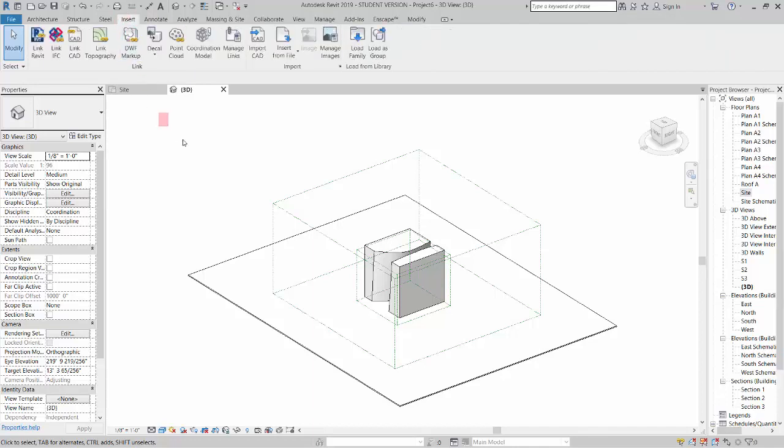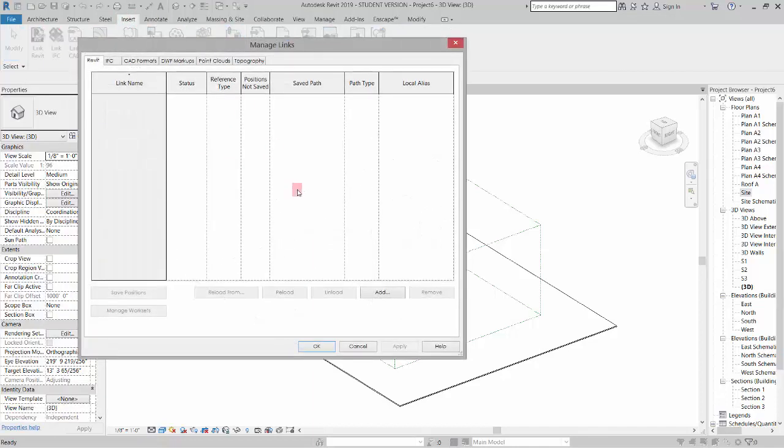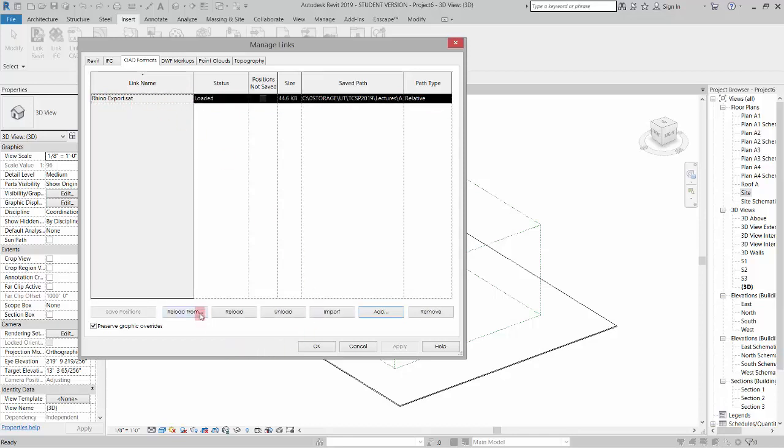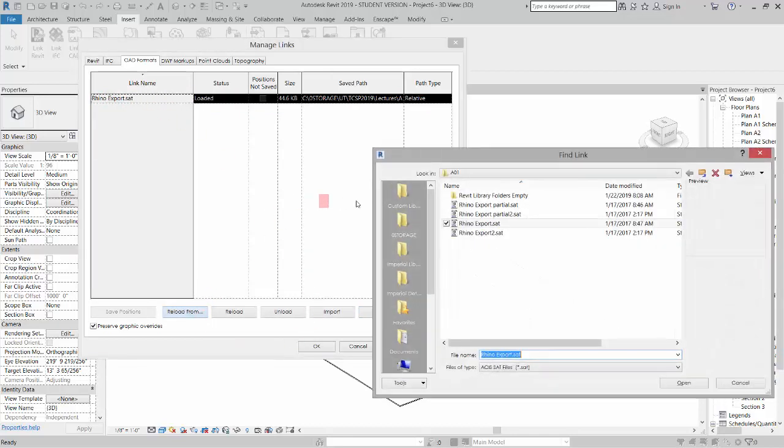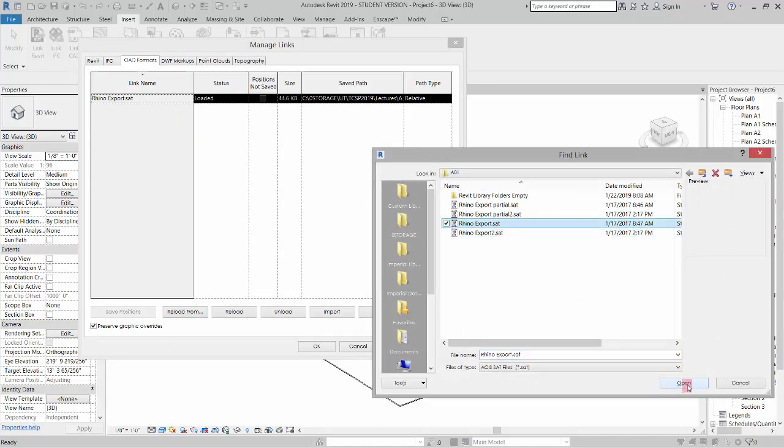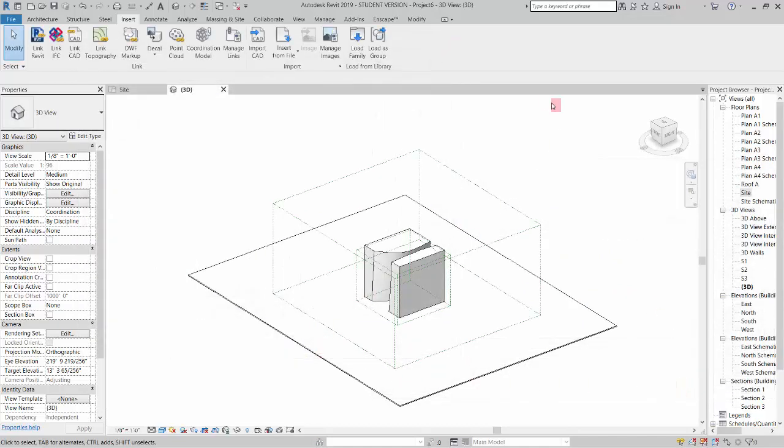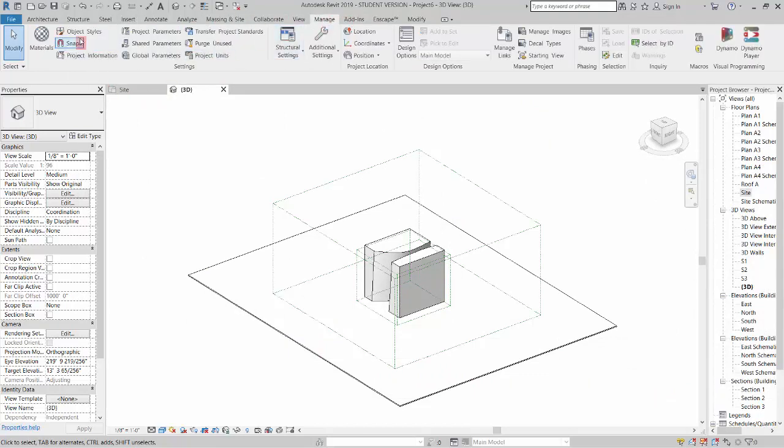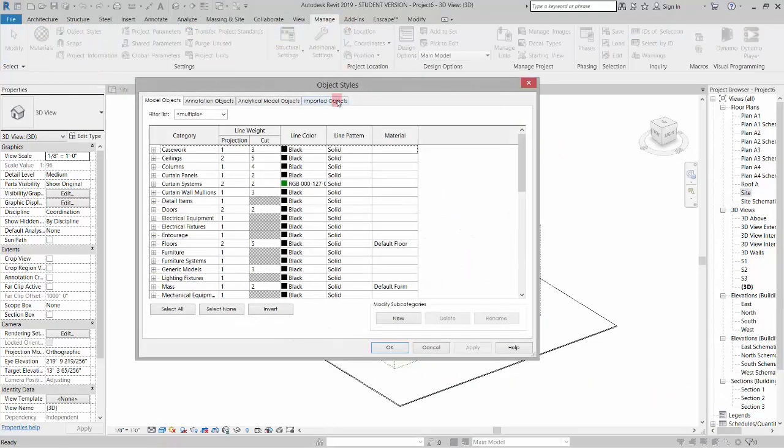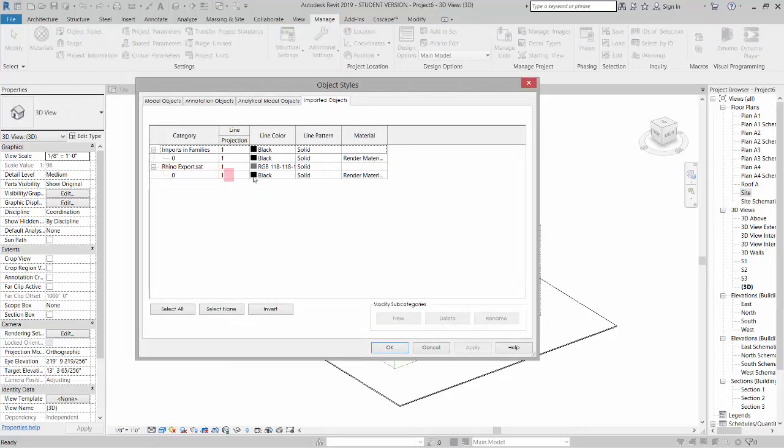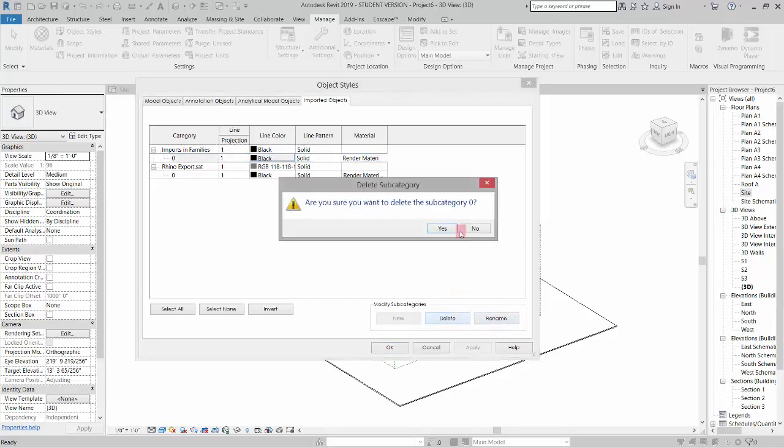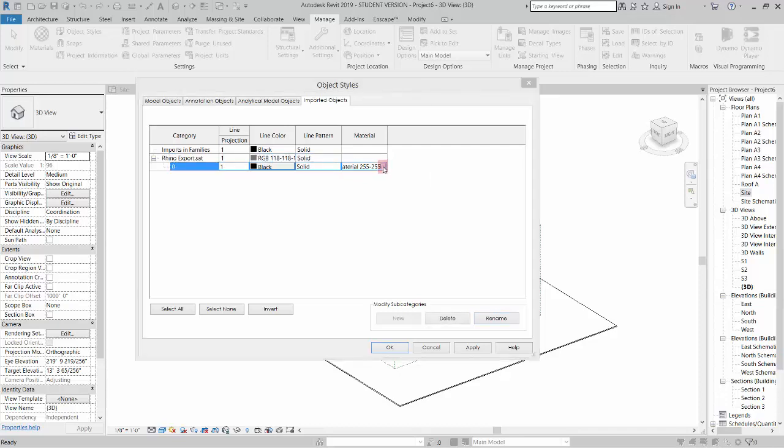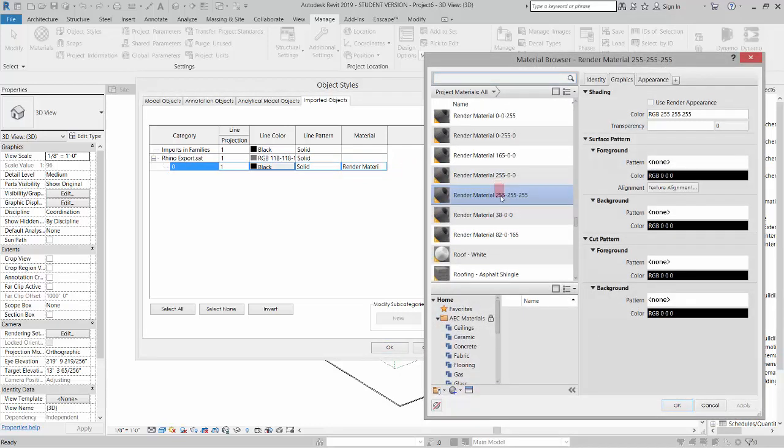So I'm going to go back to the insert and I'm going to go to manage links and this is where it shows us that linked file that we have, it's just telling us we've linked this. If I highlight this, go to reload from and pick the exact same thing again and click open and click okay, nothing changes except for if I go to the manage my object styles again and I look at my imported objects, it separated that guy out as a separate export instead of this imports and families. So I can now delete this and update the material name for this. It's a little weird and I'm not sure why Revit works this way but it does.